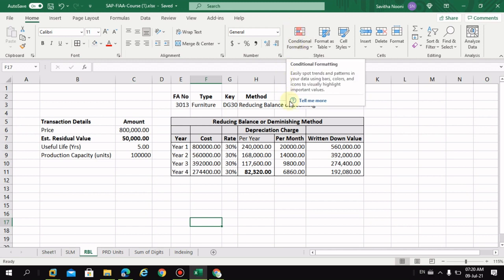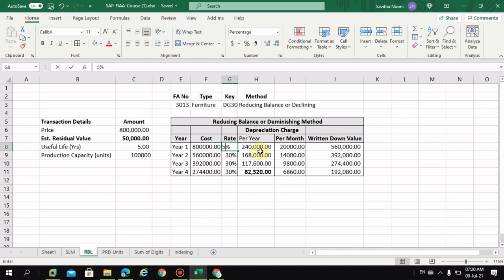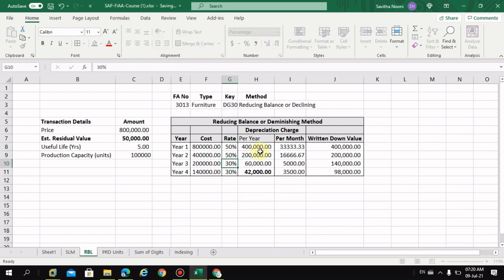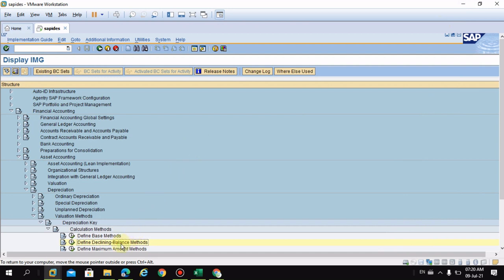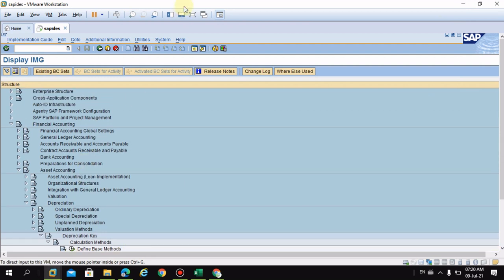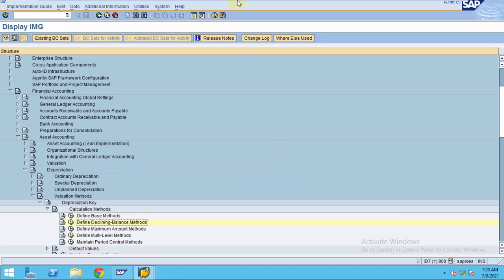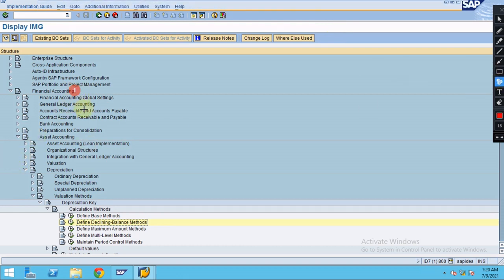In this video I would like to show you how to create the percentage of depreciation in SAP — how to assign it to the depreciation key. To maintain the depreciation key percentage, we need to maintain the depreciation method for the declining balance. The settings are in SPRO: Financial Accounting > Asset Accounting > Depreciation > Depreciation Key > Calculation Methods.